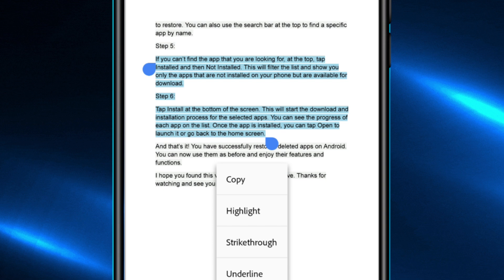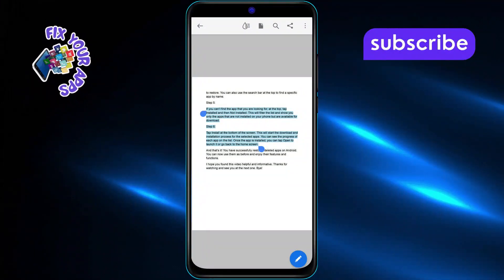After that, tap the Copy option from the menu that pops up. This saves the selected text to your clipboard.